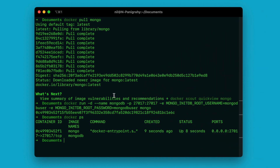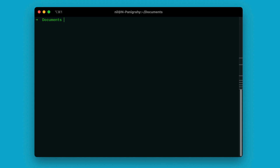If you want to stop your MongoDB Docker container, all you need to do is run: docker stop mongodb. This will stop the MongoDB container running on Docker. If you want to restart it again, all you need to do is run: docker start mongodb, and this will start your MongoDB back up again.